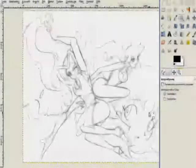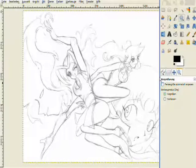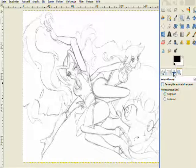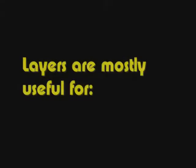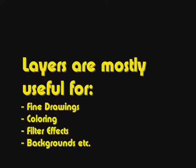Now on to the layer function, where you can create, just like the name says, separate multiple layers. This feature is very useful for the fine drawings, the coloring and many other features like filter effects and backgrounds. Imagine a thinner piece of paper on your layout, if you will.